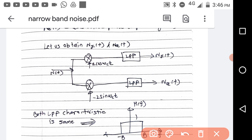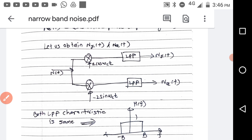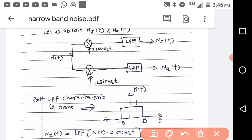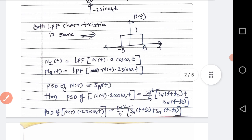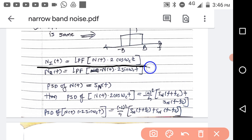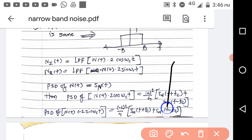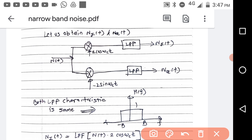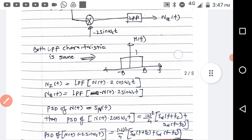Let us obtain nI(t) and nQ(t). To obtain nI(t), multiply n(t) by 2cos(ωct) and pass it through a low pass filter — you will get the in-phase component. To obtain nQ(t), multiply n(t) by −2sin(ωct) and pass it through a low pass filter — you will get the quadrature component. The characteristic of this low pass filter is as shown.